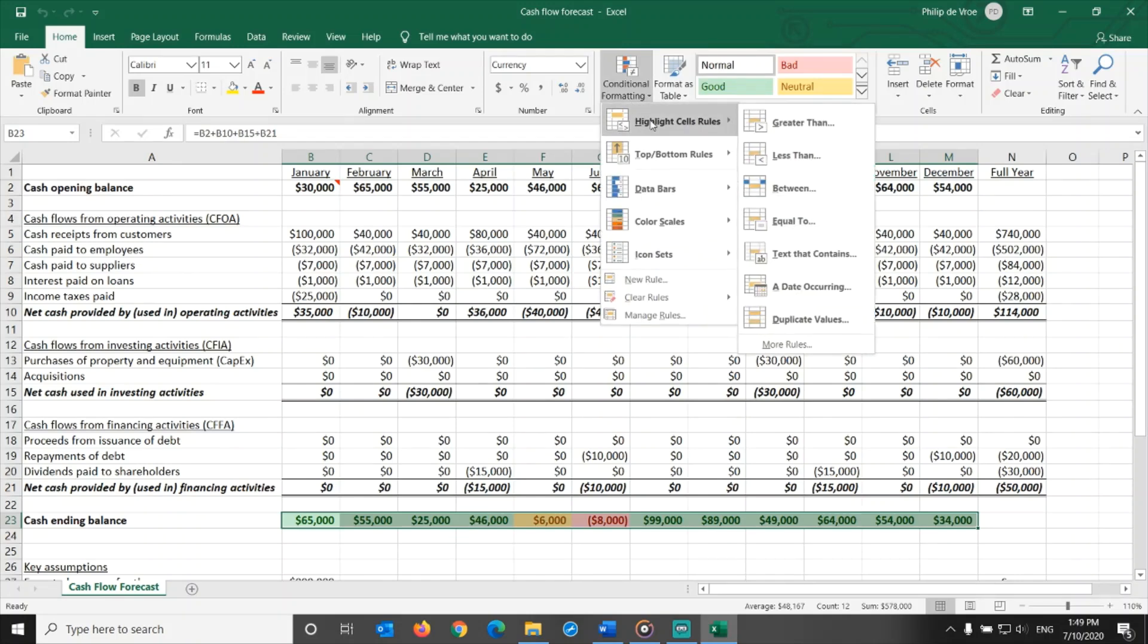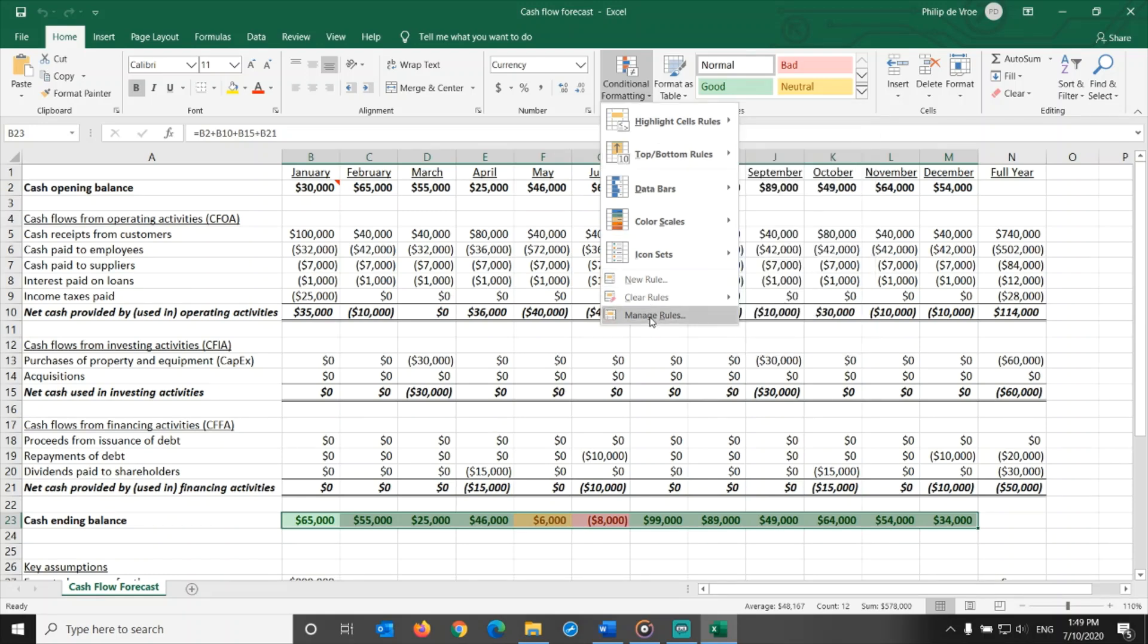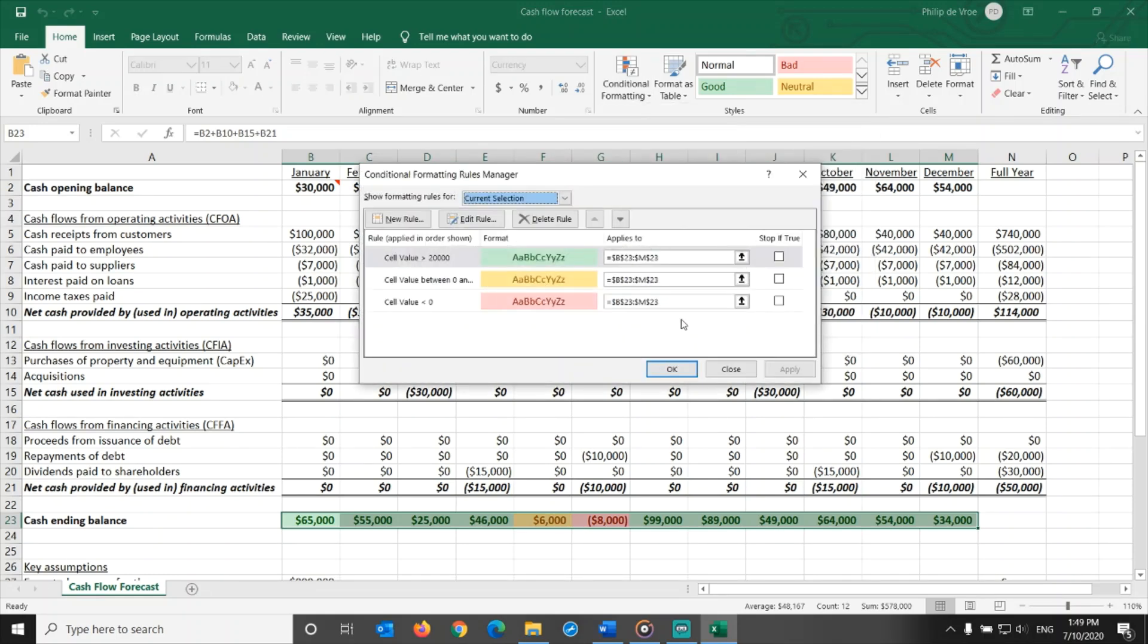On the cash ending balance I applied conditional formatting. In Excel you go to the home tab, then conditional formatting, and add rules for greater than, less than, and between. If you click manage rules, you see the rules I added.